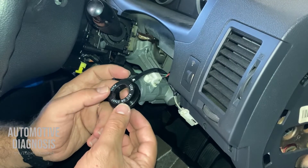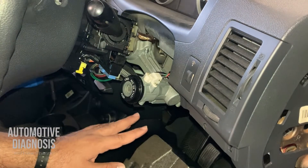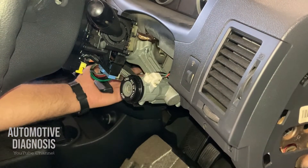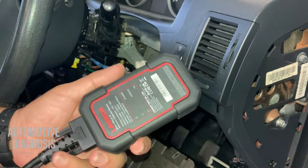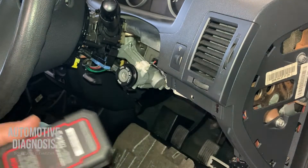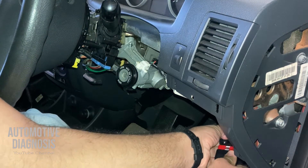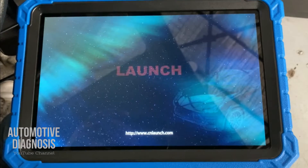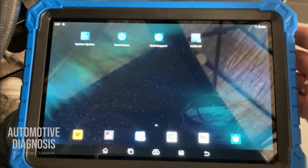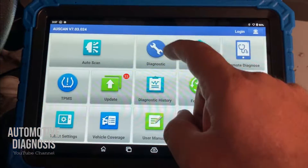I'm going to show you how to check the system with the scan tool. You may also need to check the wiring between here and the immobilizer control module — in this case, the immobilizer control module is down here under the dash. Most of the time the problem is from the key itself or the antenna coil. Today I'm using a Launch scan tool. I'm going to connect the device to the OBD2 connector. Device is already connected — it's a Launch US Scan. Let's go for diagnostics.